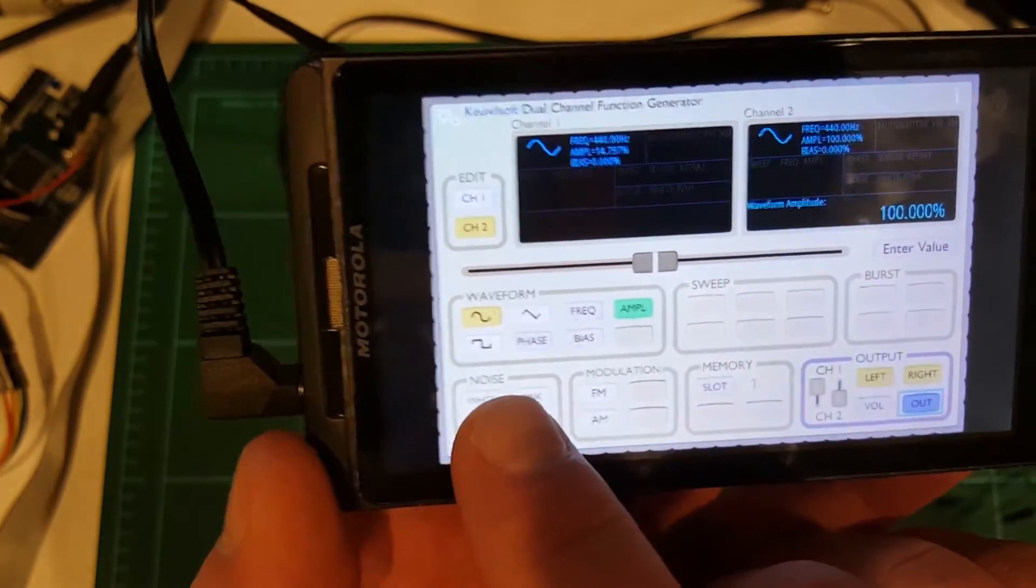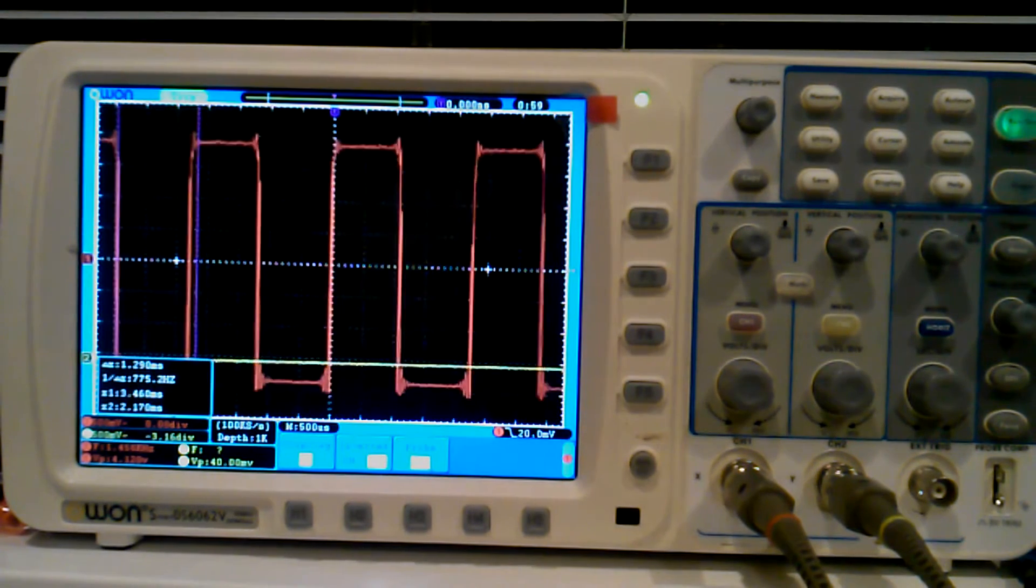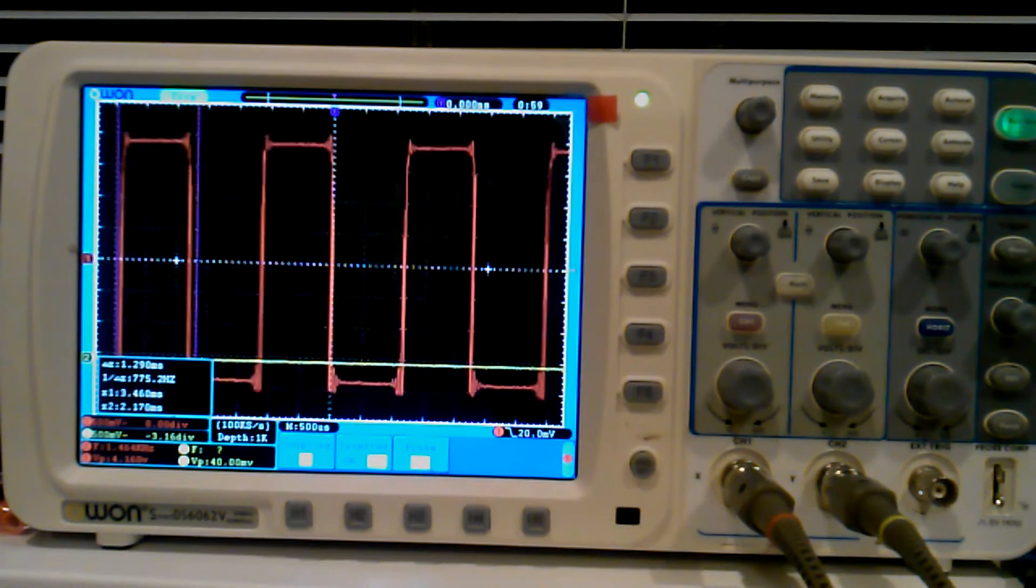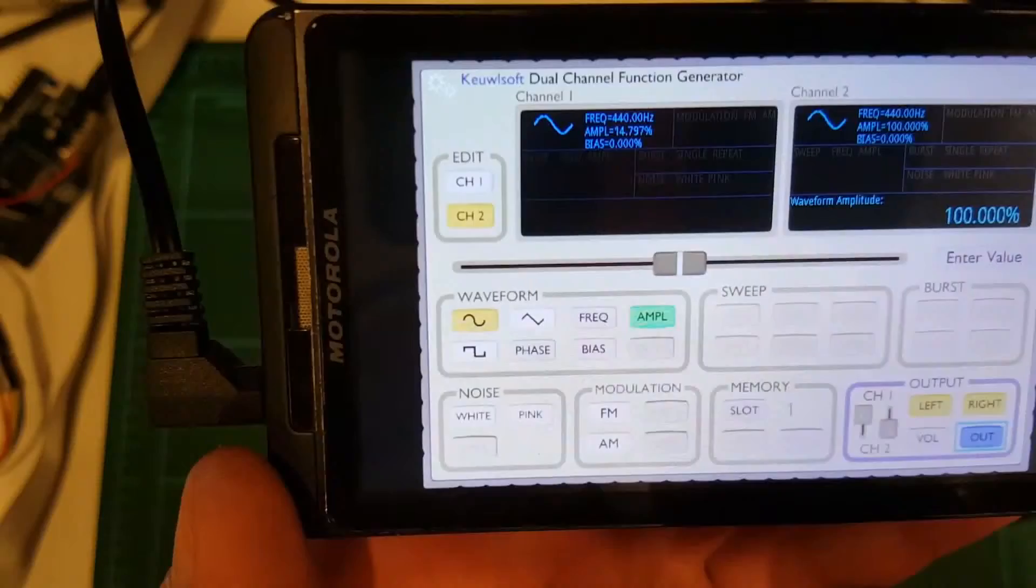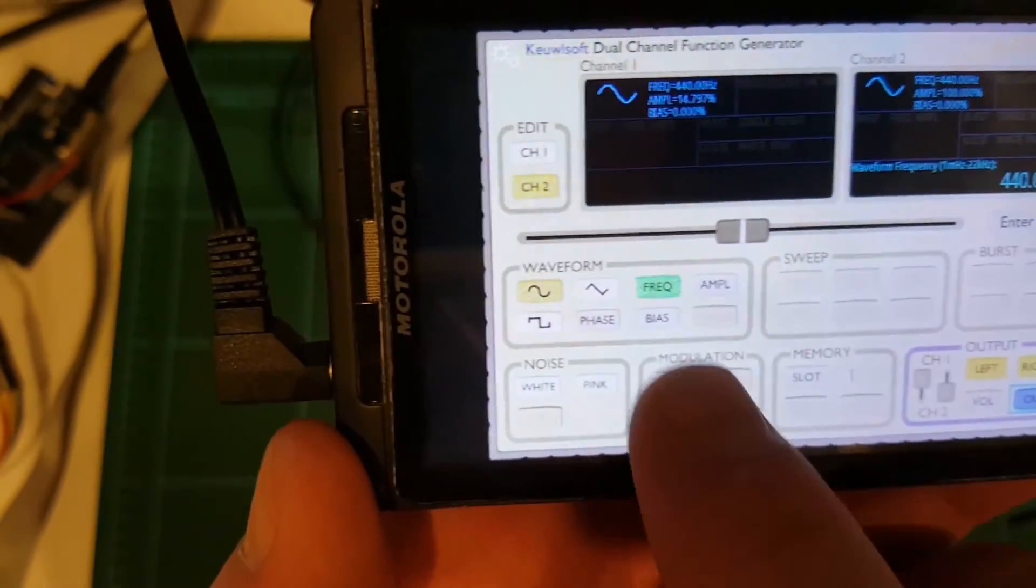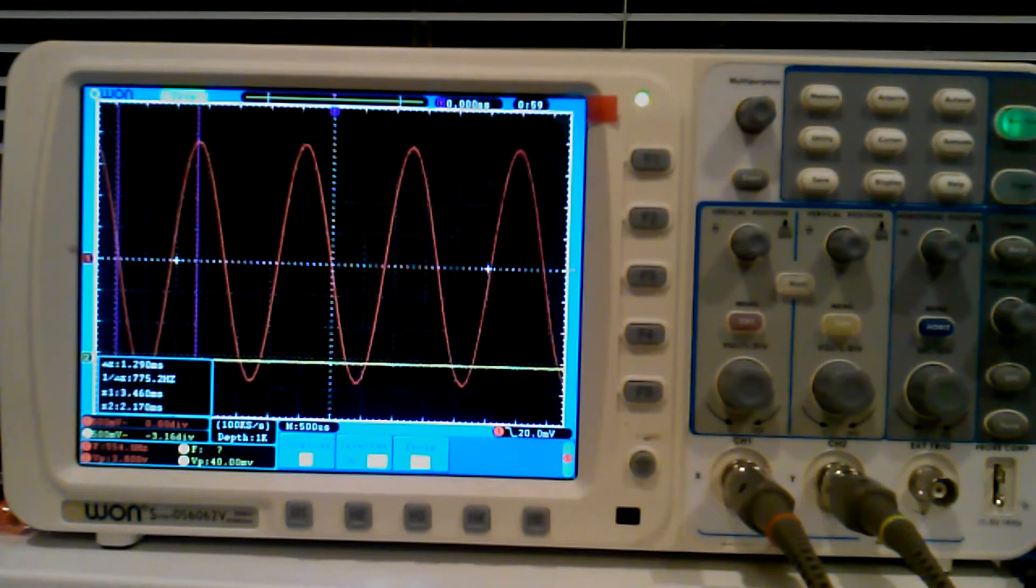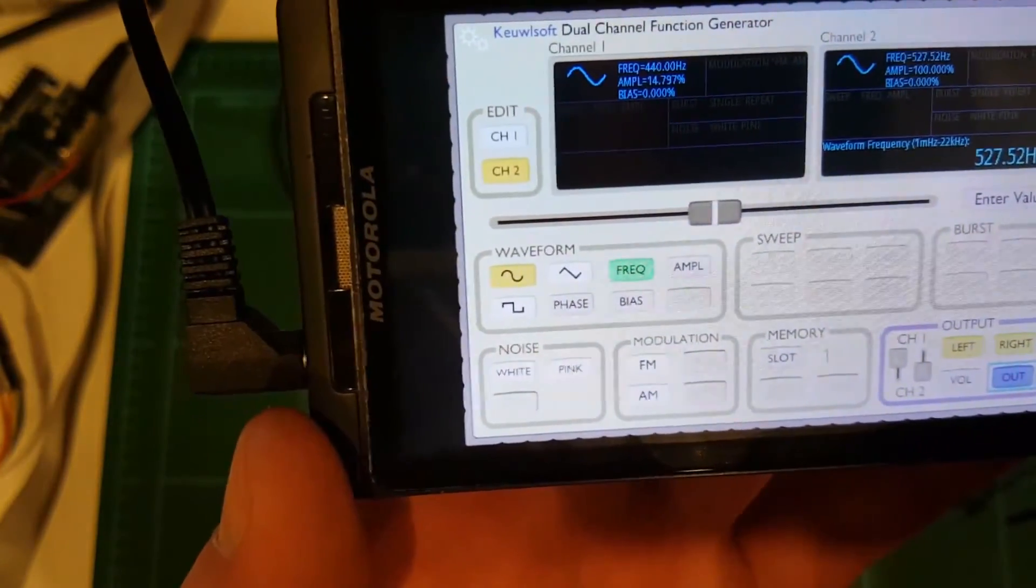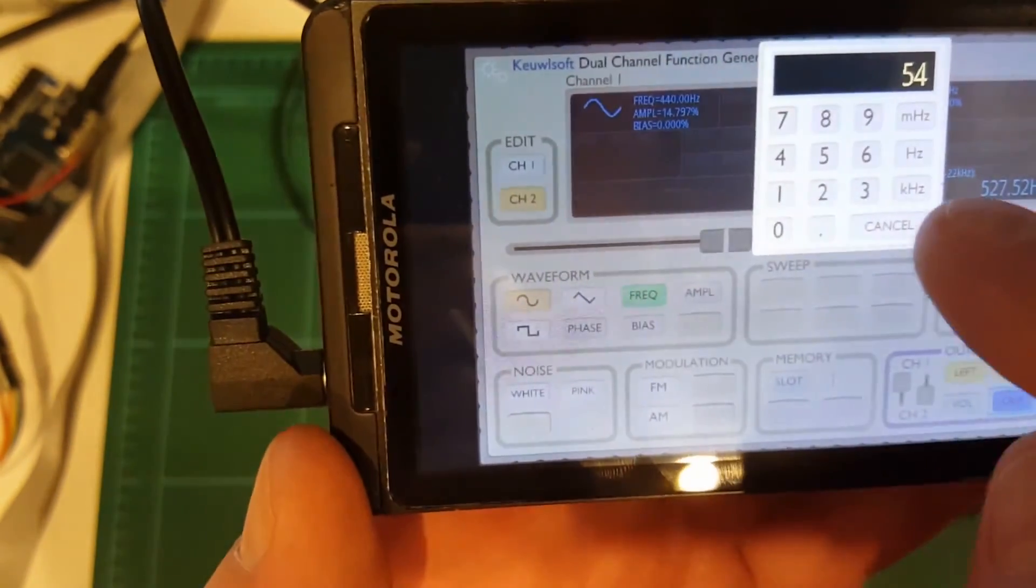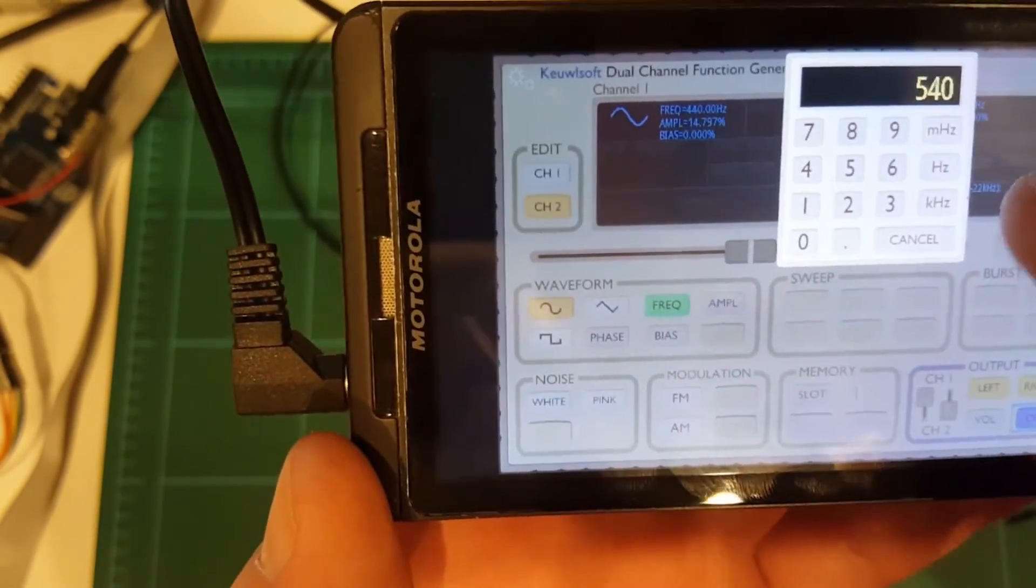And of course, you have different waveforms. You have your triangle waveform. And square wave. Square wave has some ringing. But hey, it's a phone. I think this is pretty darn good for a cell phone. You can change your setting by clicking on frequency and using the slider. Or you can just click on enter value and just punch in a number. And then select the range. Millihertz, hertz, and kilohertz.